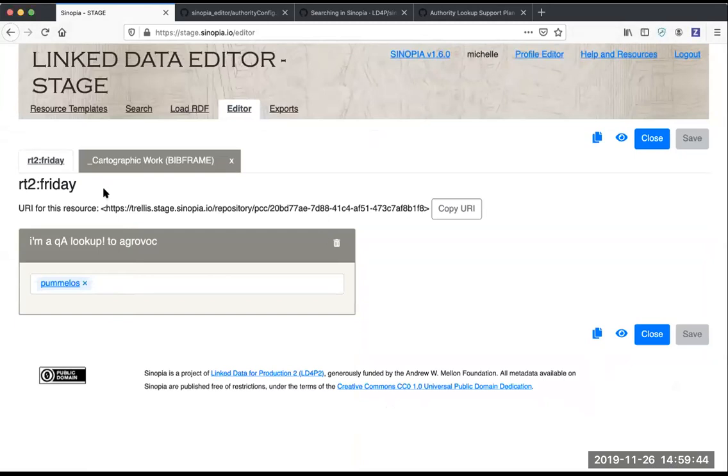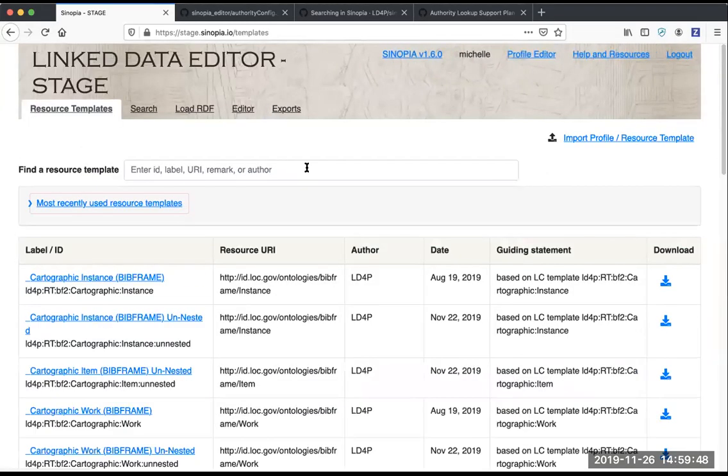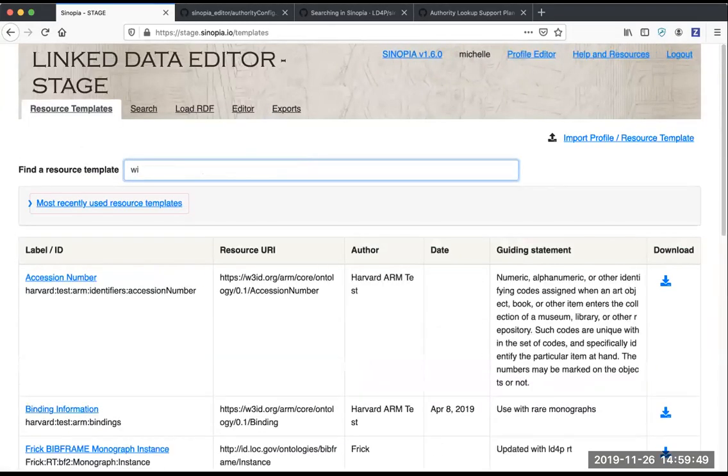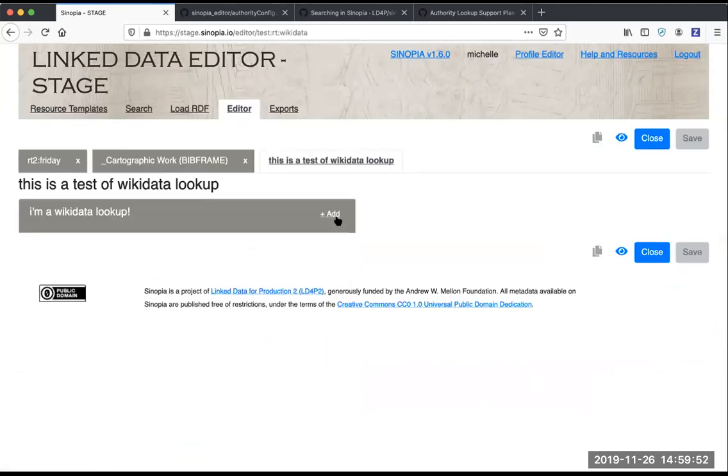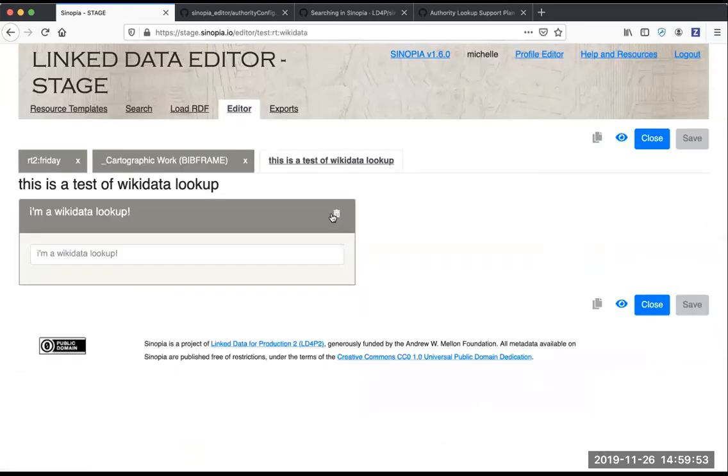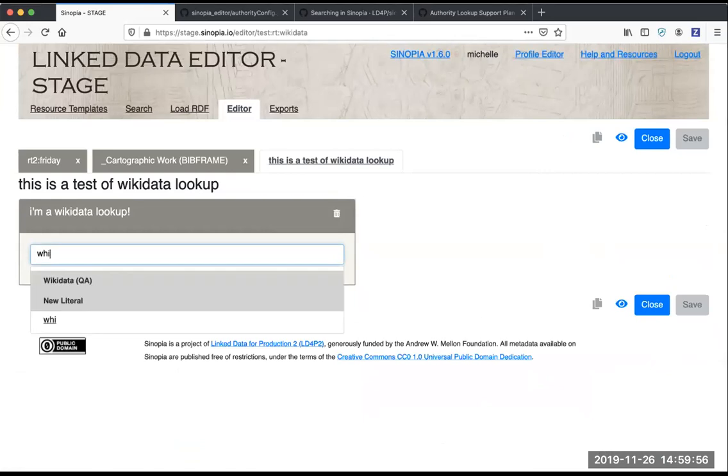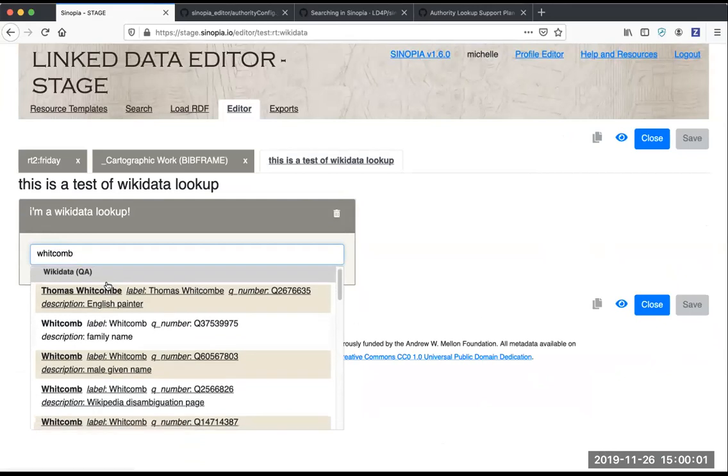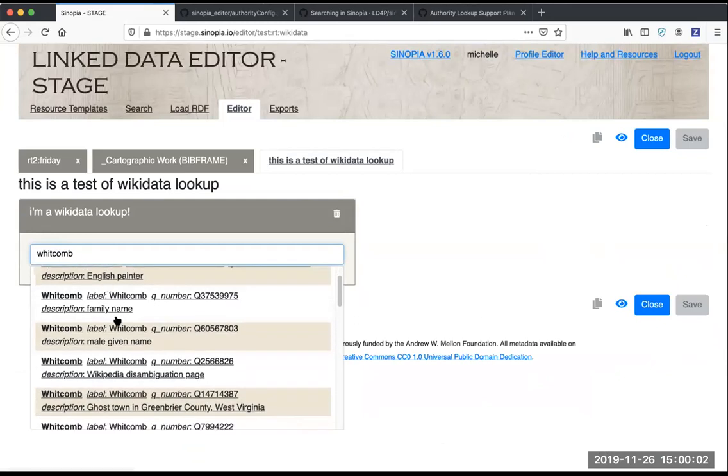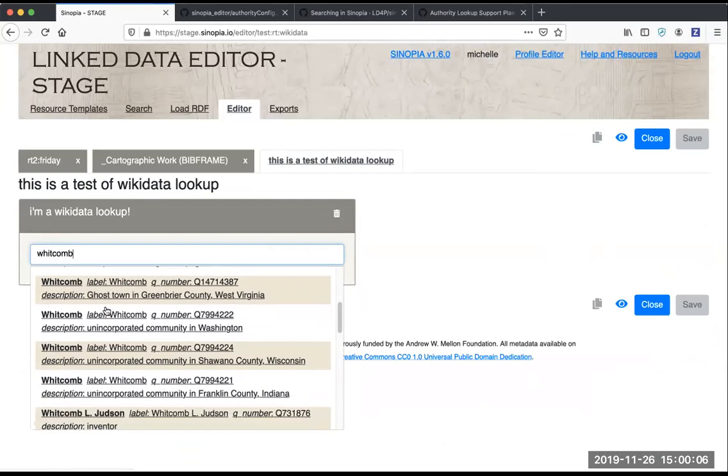We mentioned that one of the new lookups was Wikidata. So here's a test template that shows how that works. Type in your text, search Wikidata, and you can see some extended context with it too, and select any one of these.